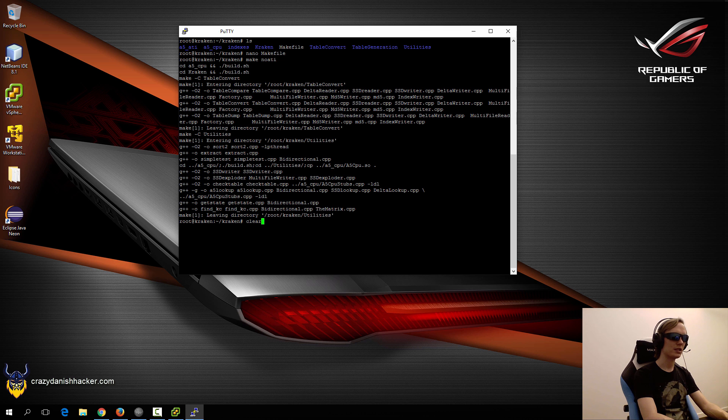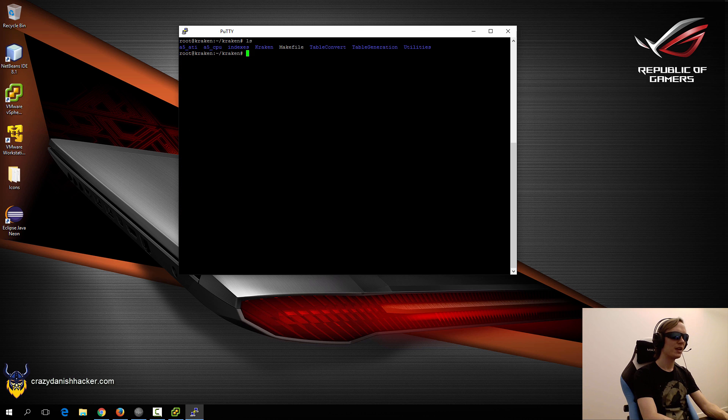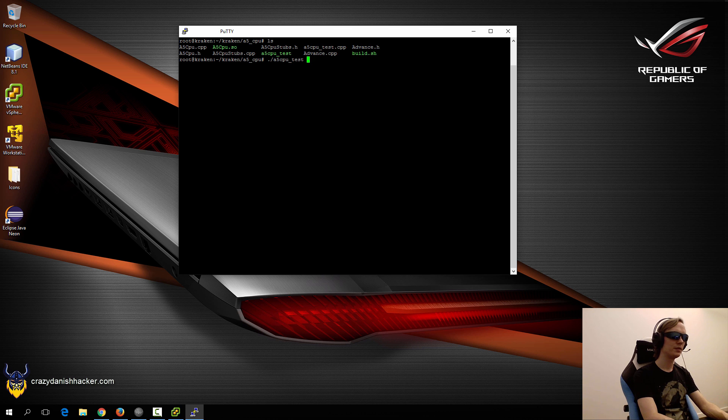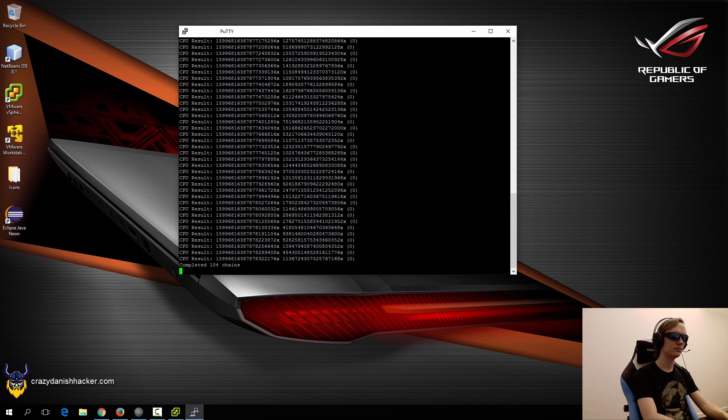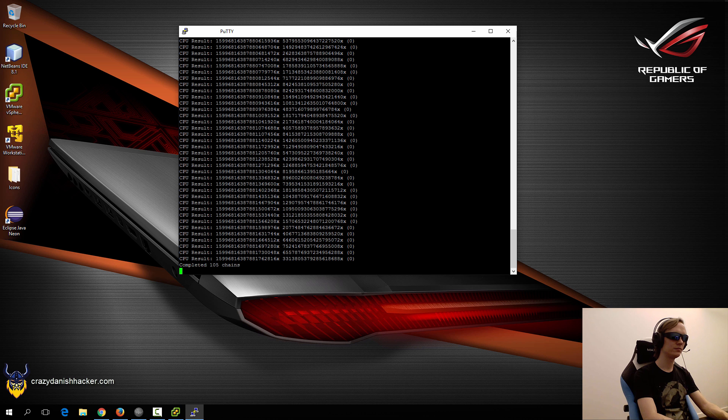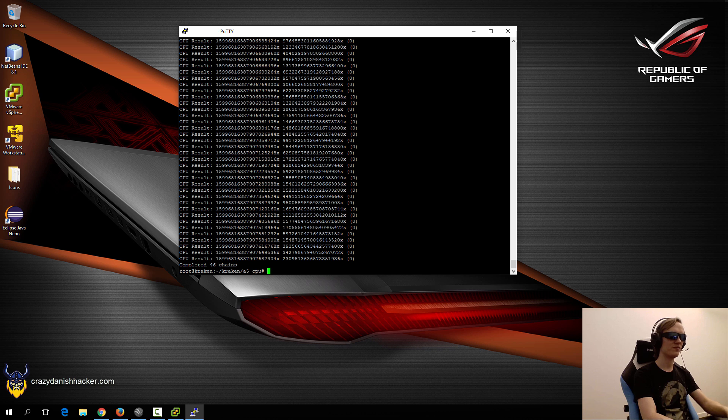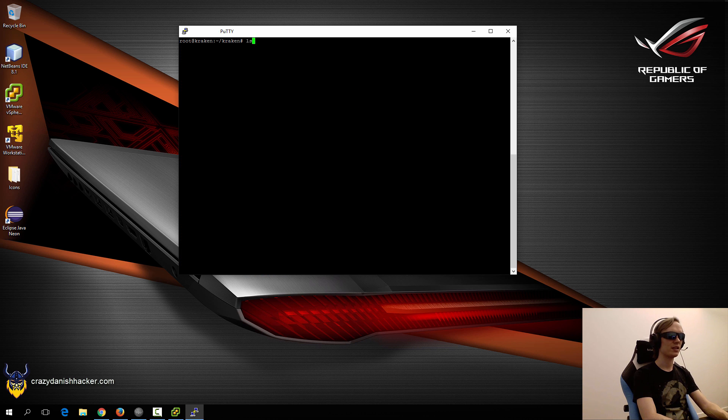We will clear and then run a test on A5 CPU. As you can see it's working, so that's very nice. Now we can move on to some of the other stuff.